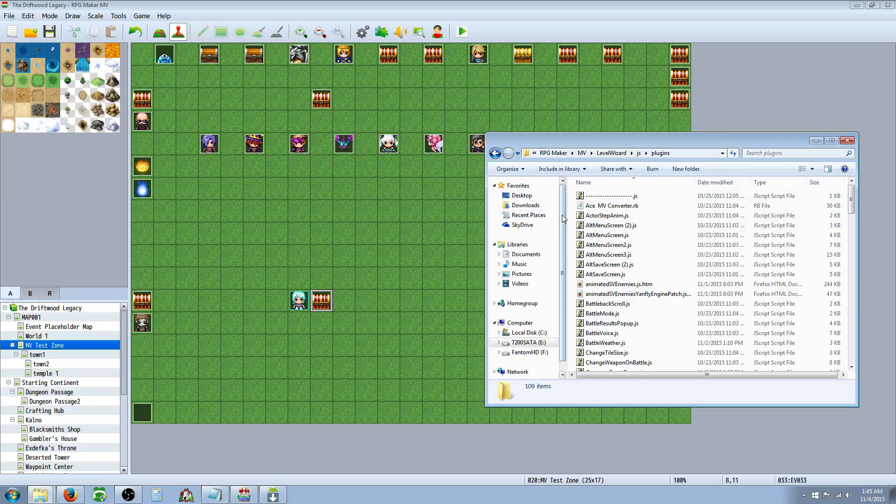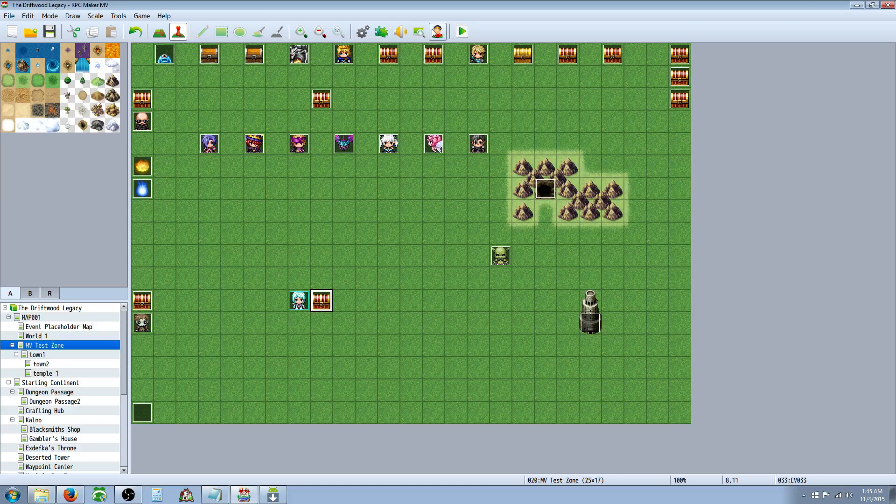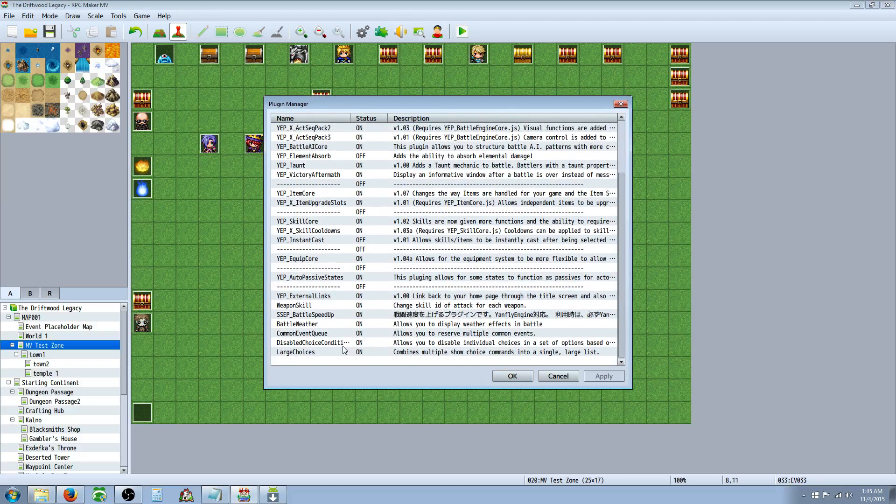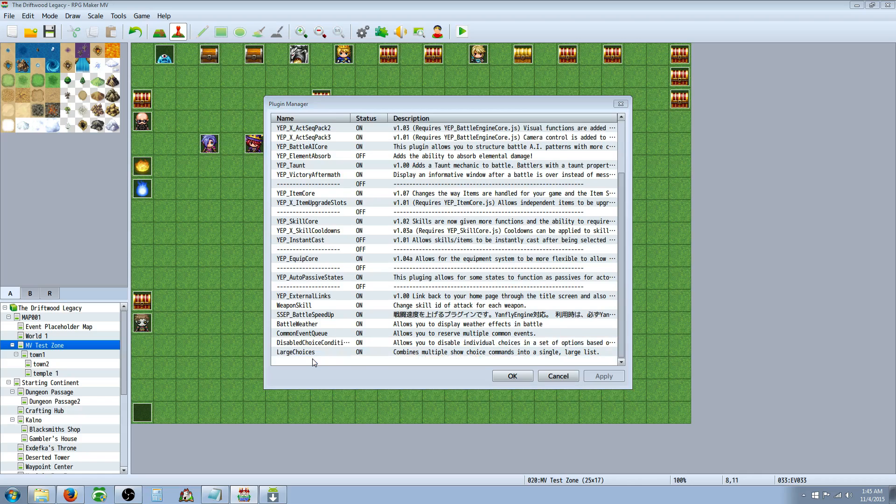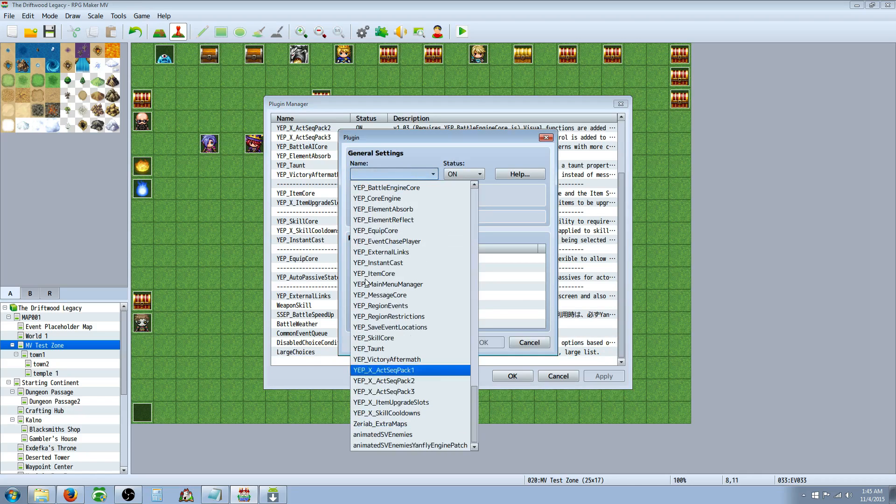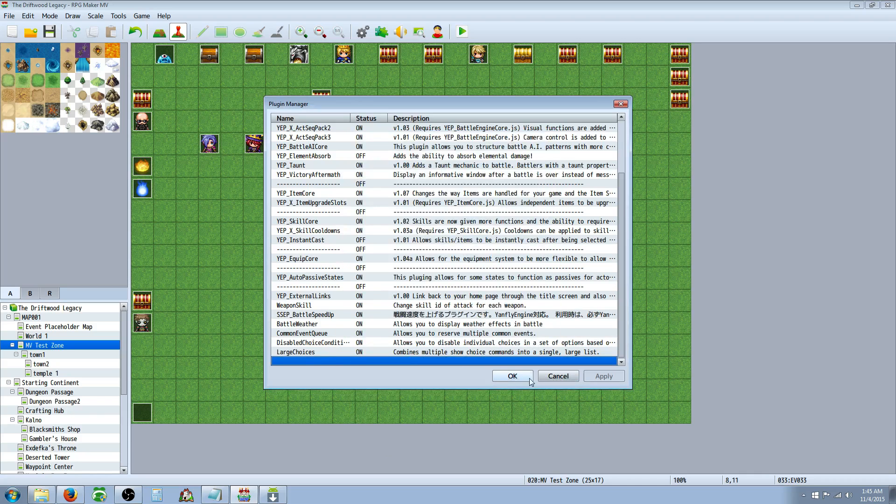So copy that file and save it, or save that file as, rather, into this folder, and then go to your puzzle piece and add those two plugins. Disabled choice, large choices. So to do that, you just double-click, find them, click on them, and make sure that they're activated.